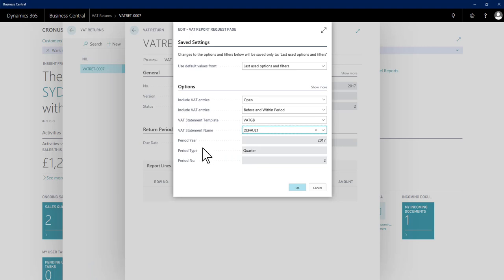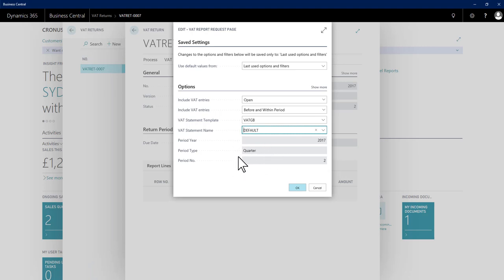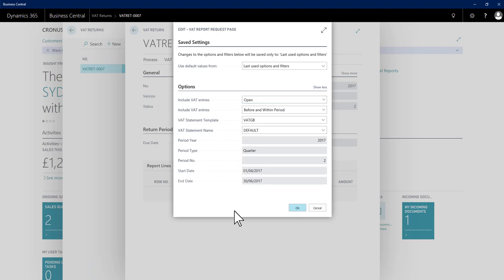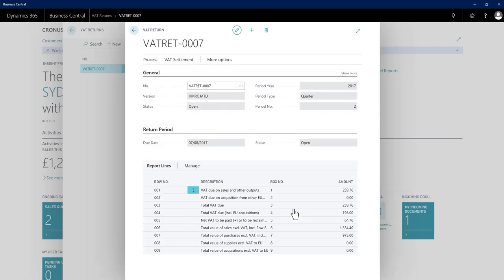The period, year, type and number are all determined by the VAT return period that I've drawn this VAT return from, so I won't be able to change those. If I hit show more, it just shows me the start and end date for this period. In this case the quarter. Once I'm ready, say OK, and it will then populate the nine lines for me which represent the nine box values that will go on my submission to HMRC.